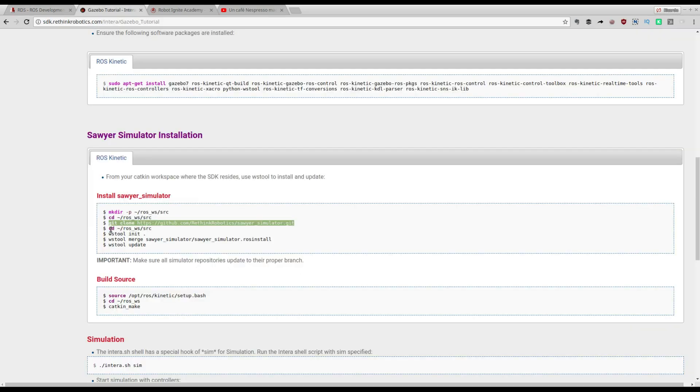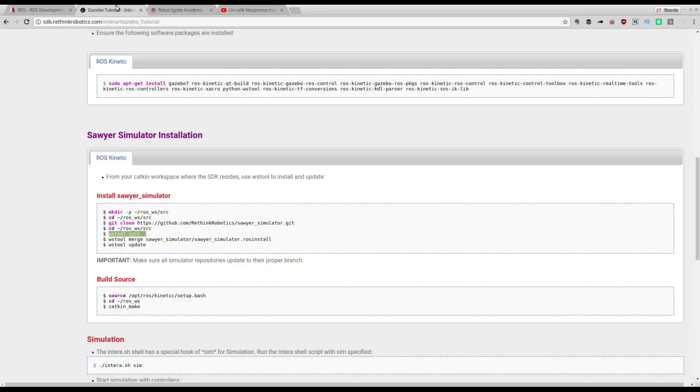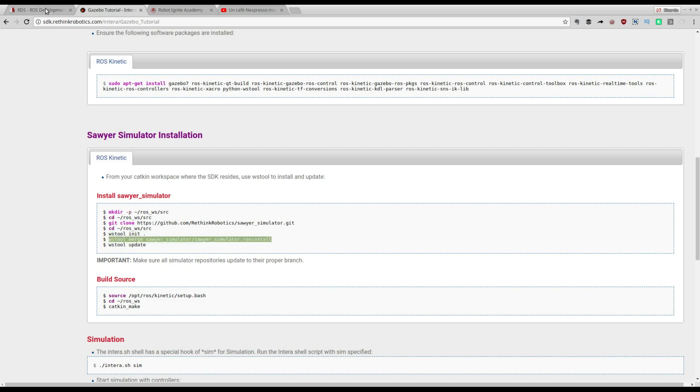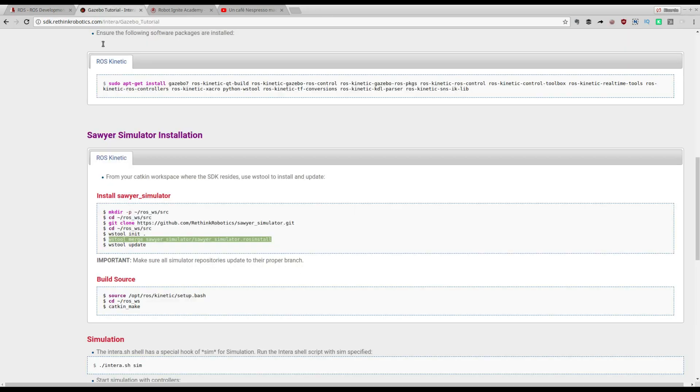Next step is we go to the workspace and initialize it. Let's do it. Then merge with the ROS install. Those are basic instructions. Now let's update the workspace.